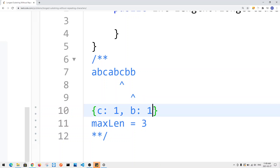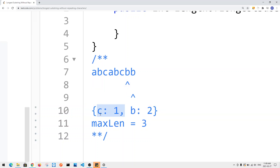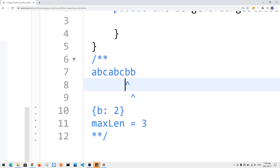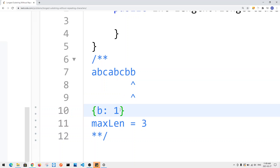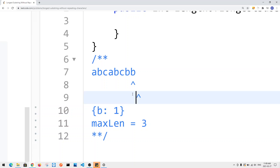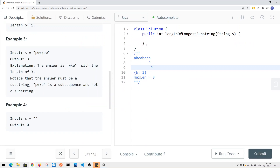We expand again and get two 'b's — don't meet the condition, so contract the window. Now we only have one 'b', meet the condition, check if current table length is bigger than max length. It's not, so we continue expanding. The right pointer goes out of bounds and we're done.